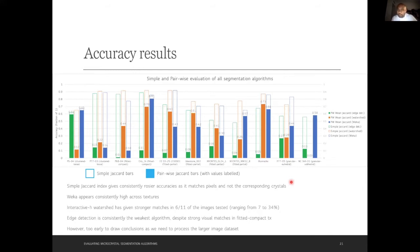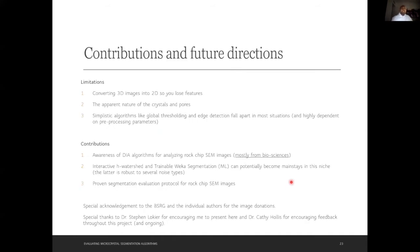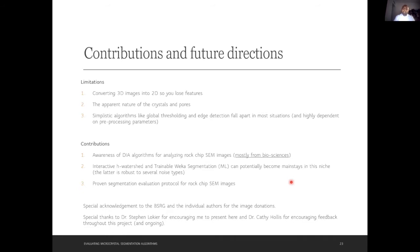These are 11 images and it's too early to draw conclusions — we still need to process the larger dataset. Limitations include converting 3D images to 2D features, where crystals and pores overlap. Global thresholding and edge detection fall apart in most situations and are highly dependent on pre-processing parameters. Contributions include raising awareness of bioimaging algorithms for this niche, with Interactive H-Watershed and Weka as potential mainstays. We've also provided a proven segmentation evaluation protocol for rock chip SEM images.